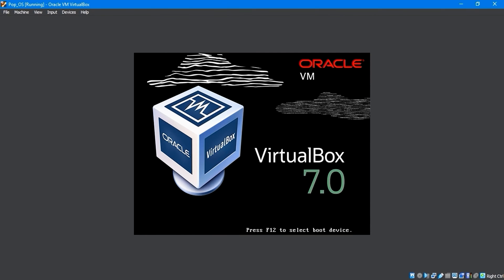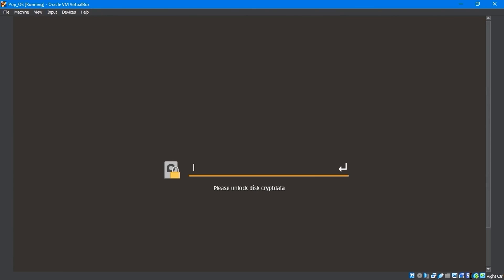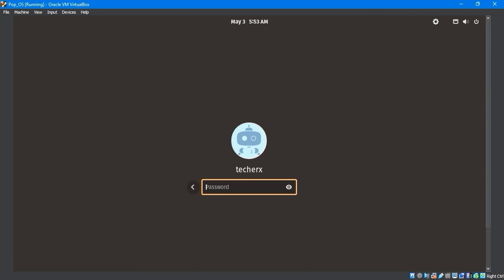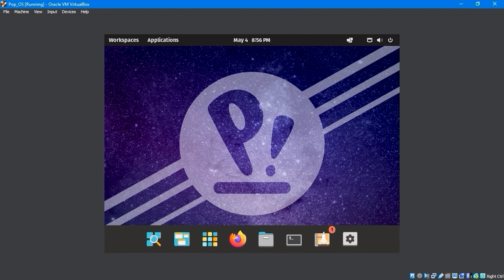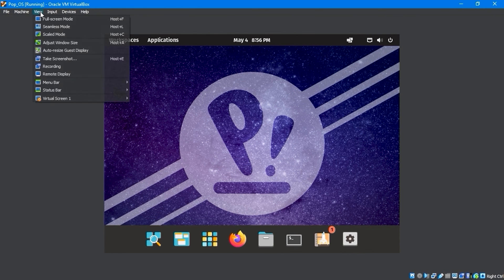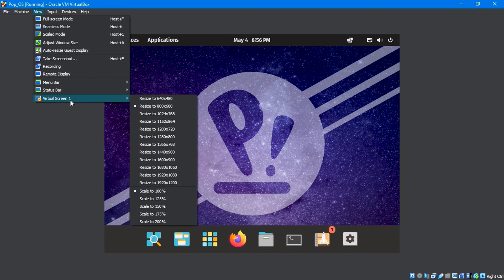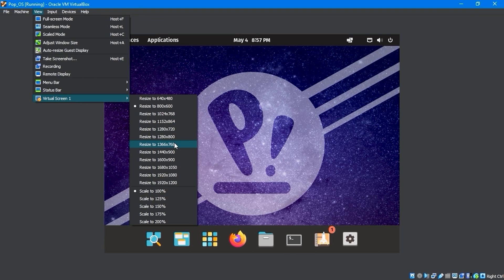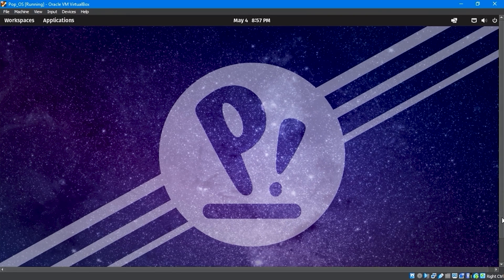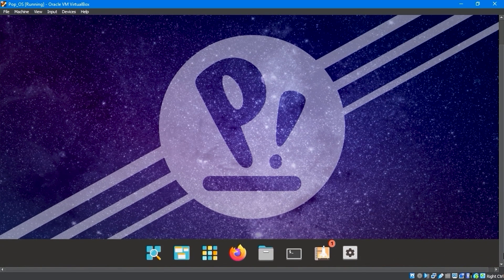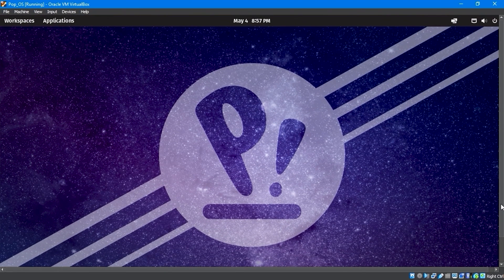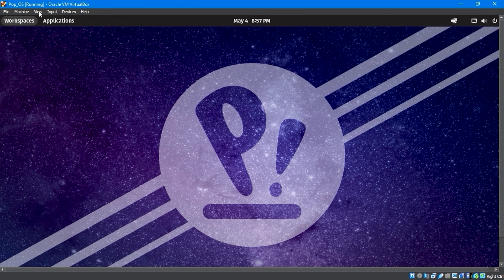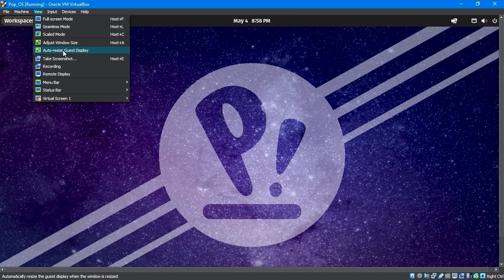After restarting your device, you'll need to enter your drive encryption password and username password to log in. Once logged in, click on the View menu and select Virtual Screen to adjust your screen resolution. You can adjust the size of your screen anytime you want a different display. To automatically adjust the Virtual Screen Display to match your host display screen, select Auto Resize Guest Display.